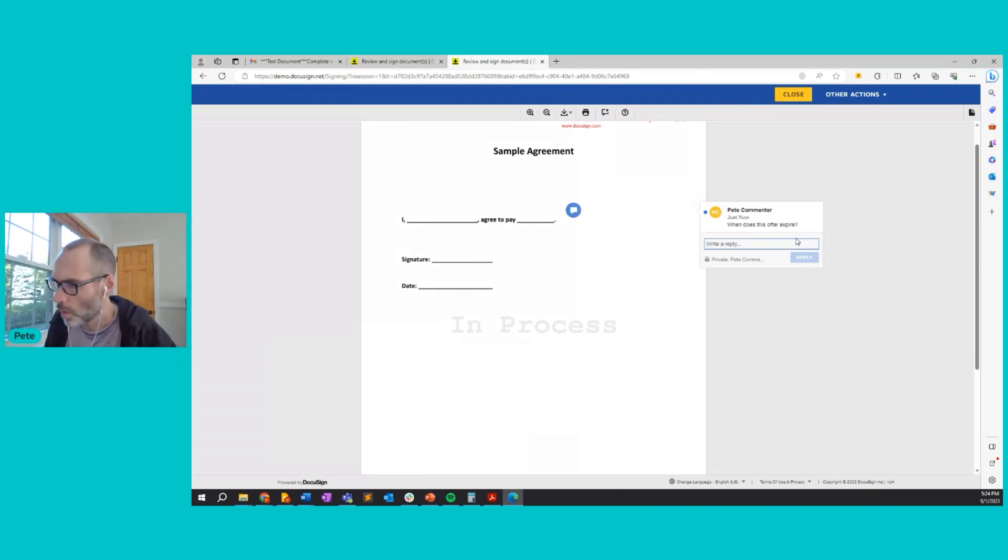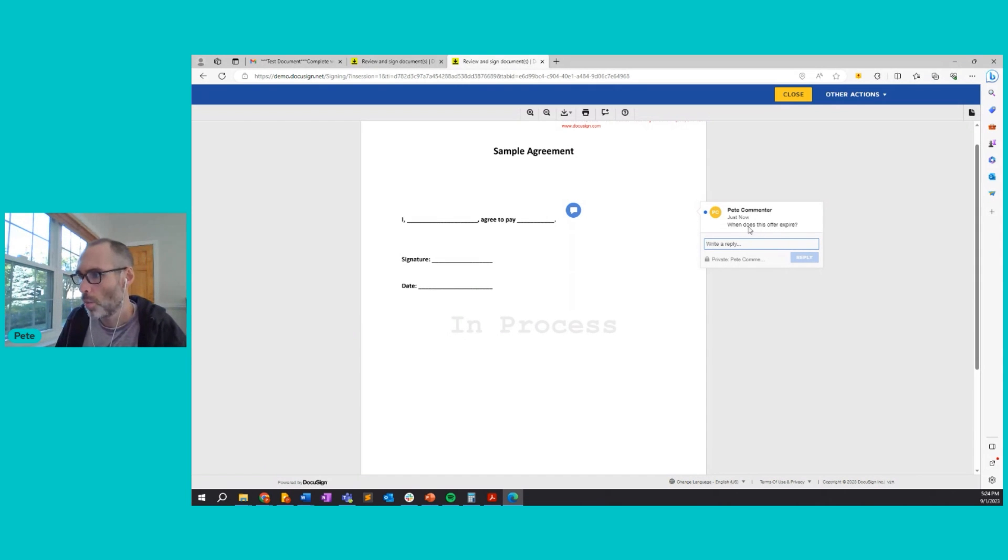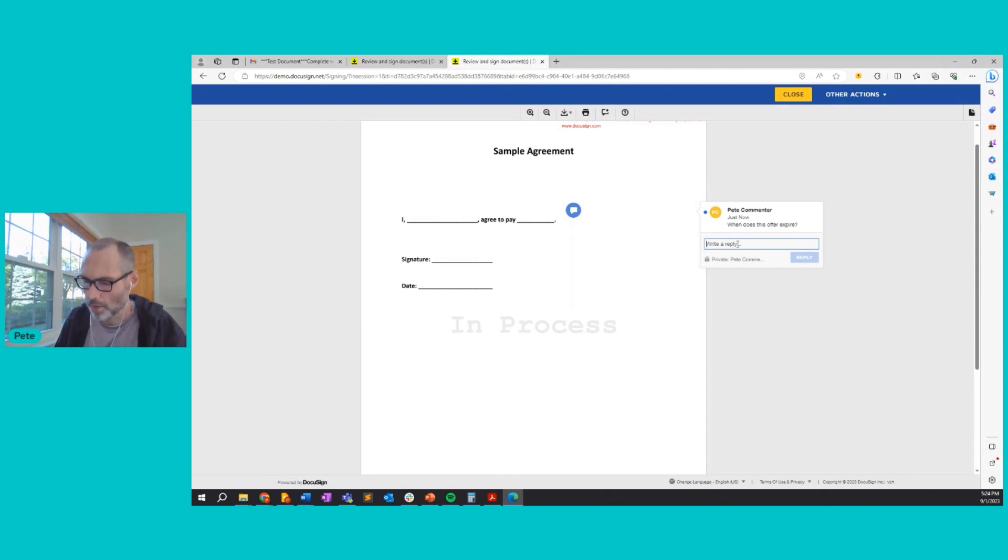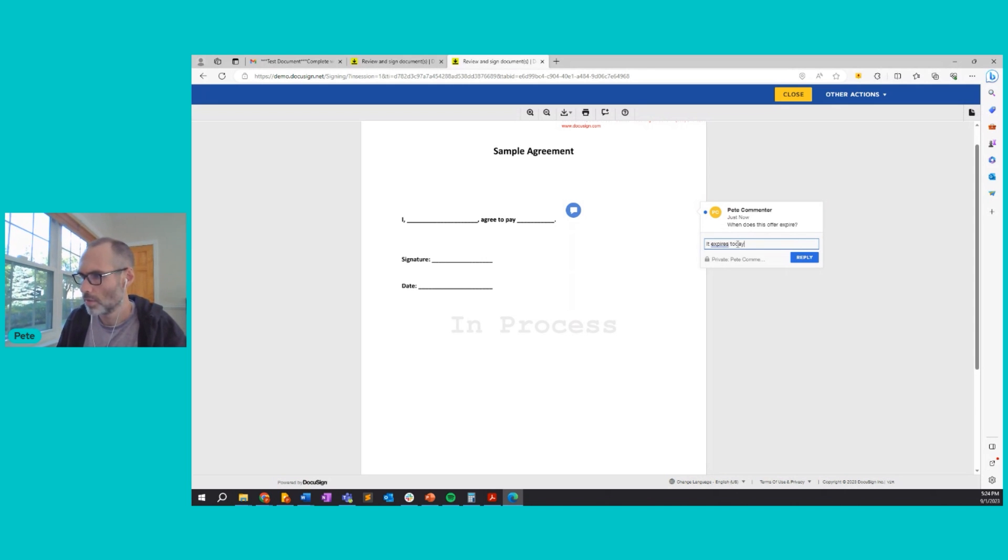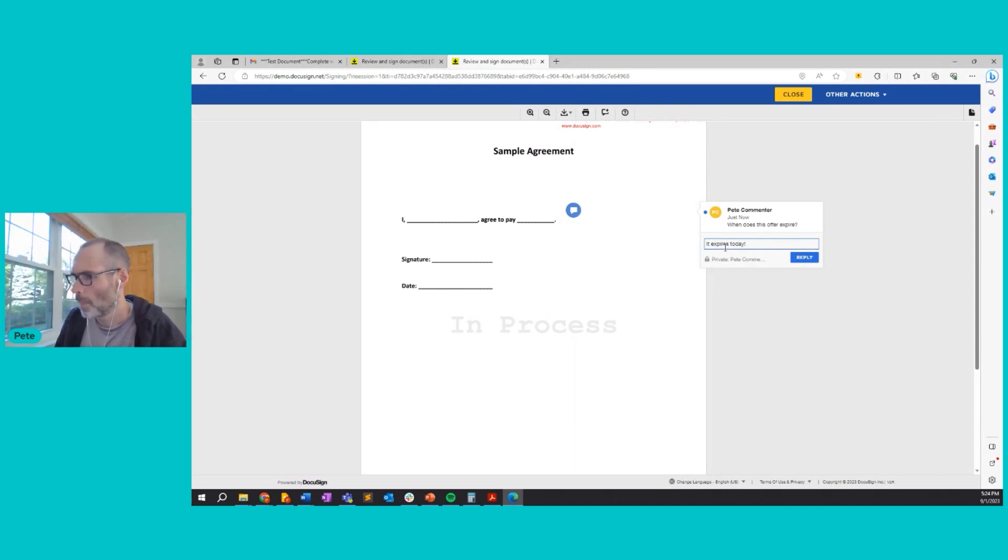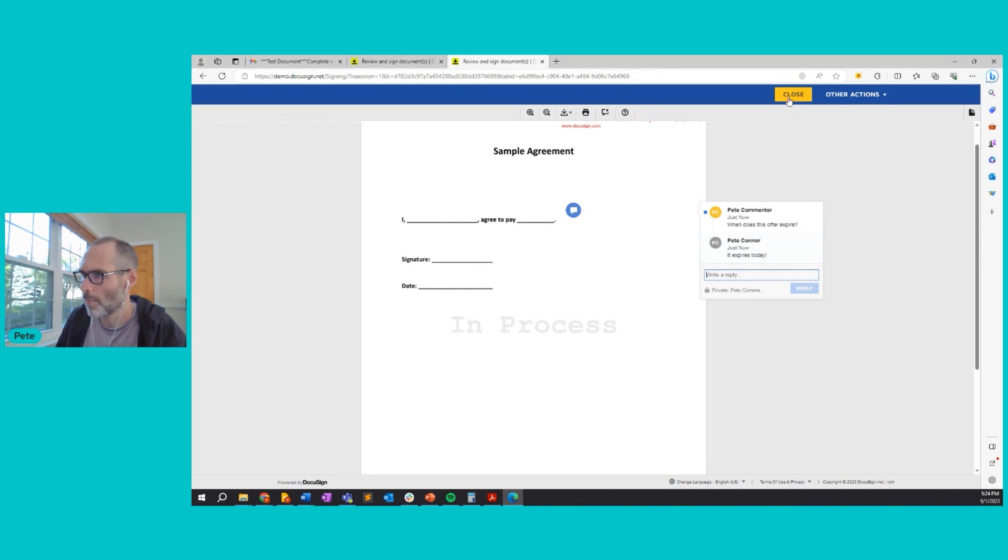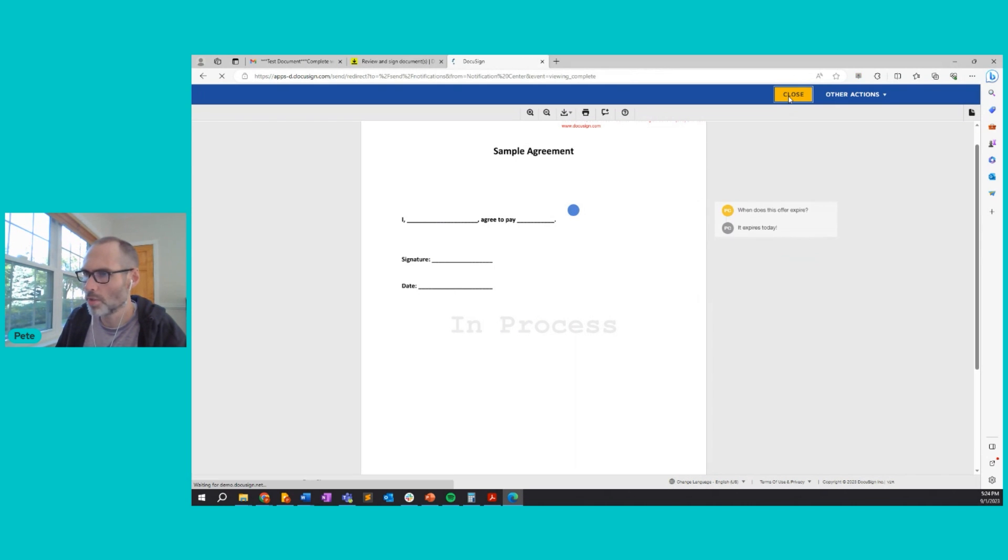So I see one of my recipients has a question. When does this offer expire? So I'll click reply and I'll say it expires today. Okay. So that looks good. I'll reply to that. And I'm all done. So I'll close that out.